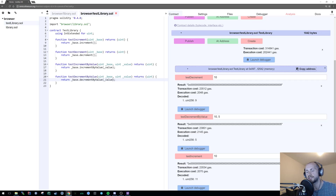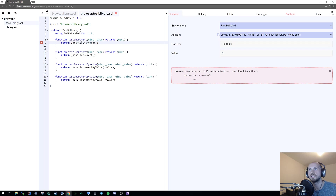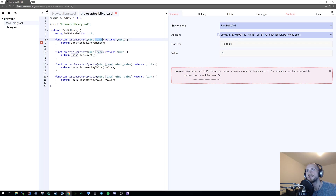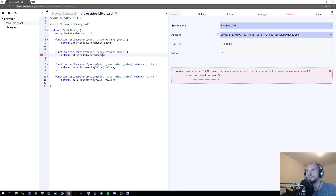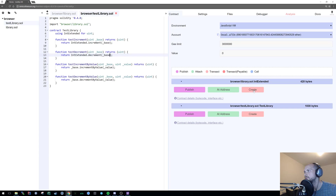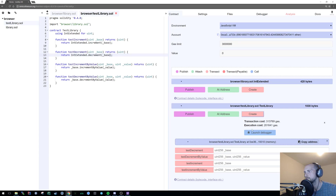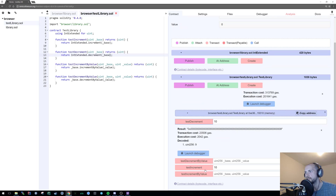You can also use a library in a static context. Taking the first two functions as an example, we can simply reference functions within the library by specifying 'IntExtended.increment' and because we're not using a value as a baseline we need to pass the value in as a parameter. We can do the same for both functions. If I build the contract and test it, it will have the exact same functionality — this should return 9 and this should return 11.